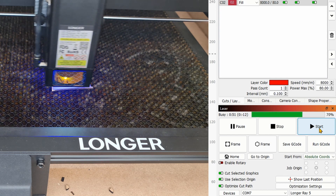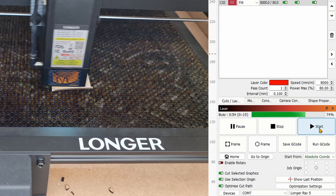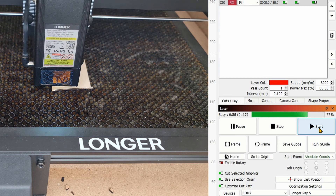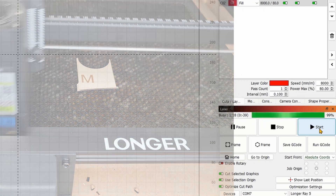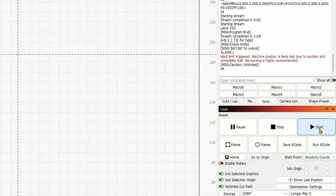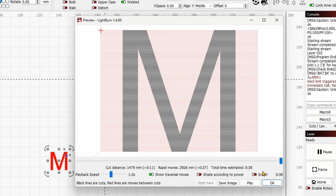We truly don't know when it's going to finish. The engraving job took a minute and 19 seconds while the preview stated 38 seconds. This is going to mislead you, especially if you are on a schedule and have to deliver projects — it's going to be a big problem. Fortunately, this is an easy fix.